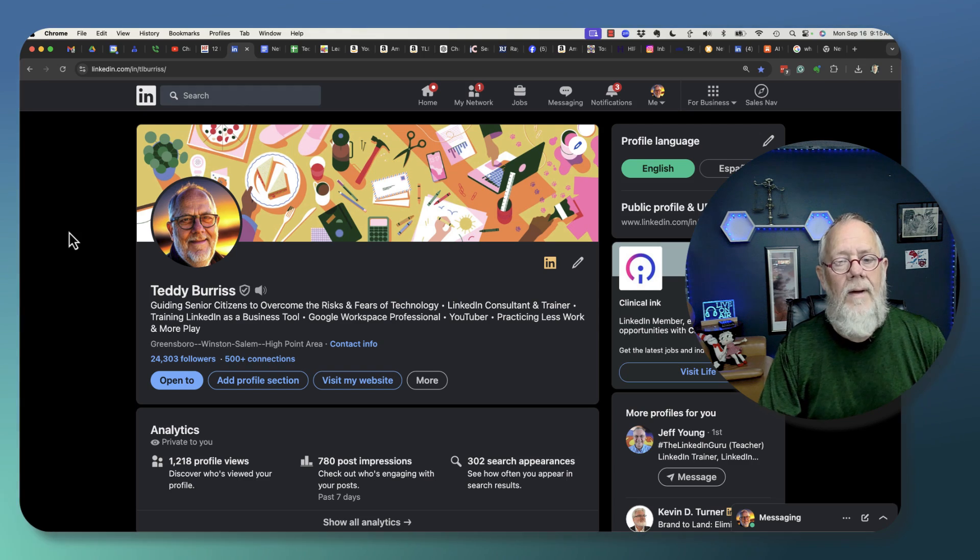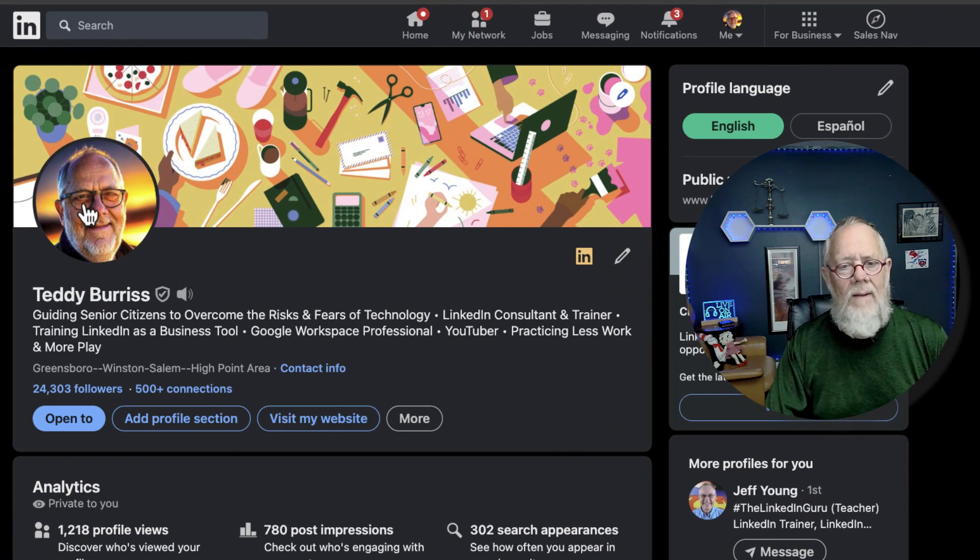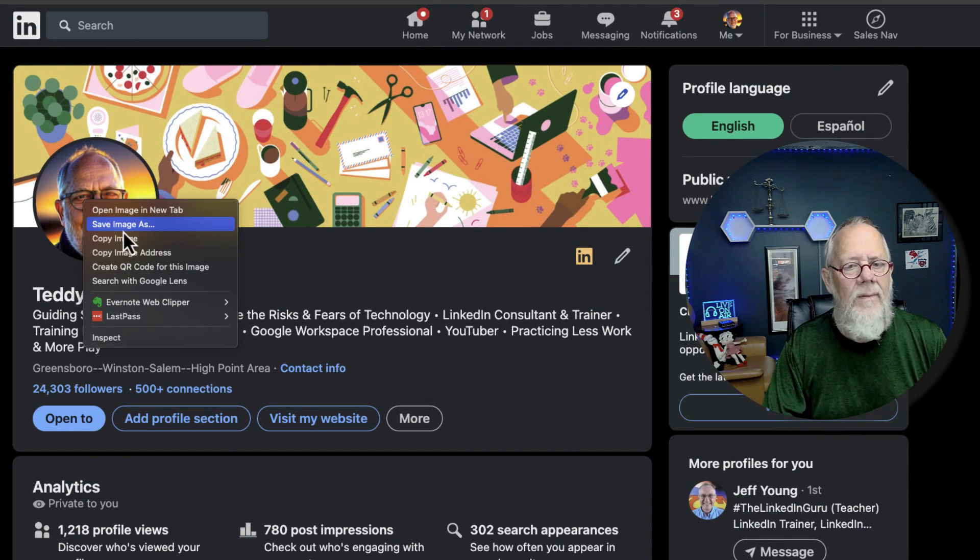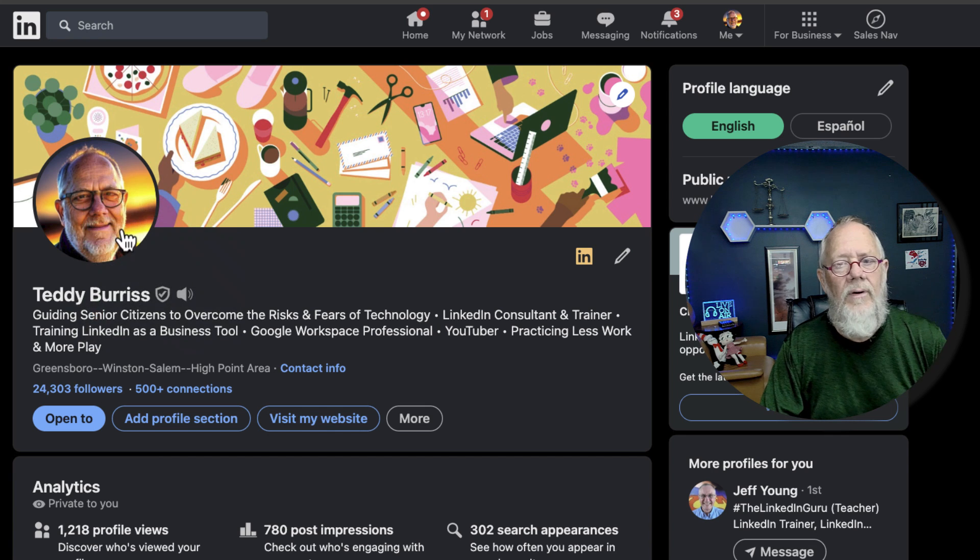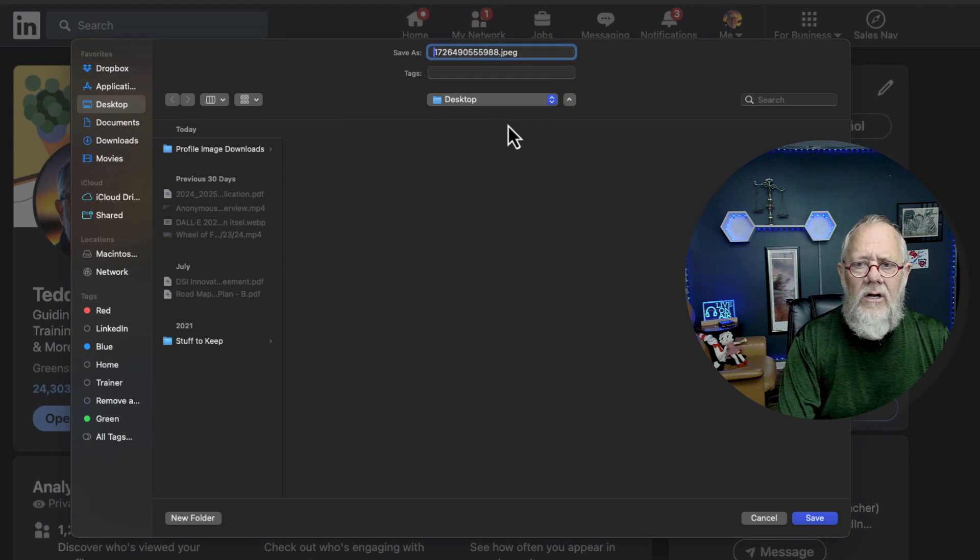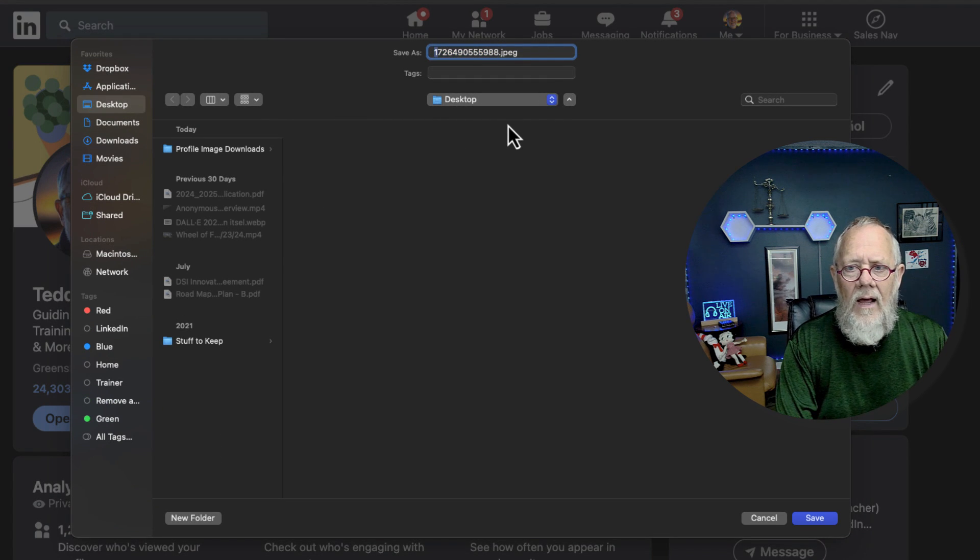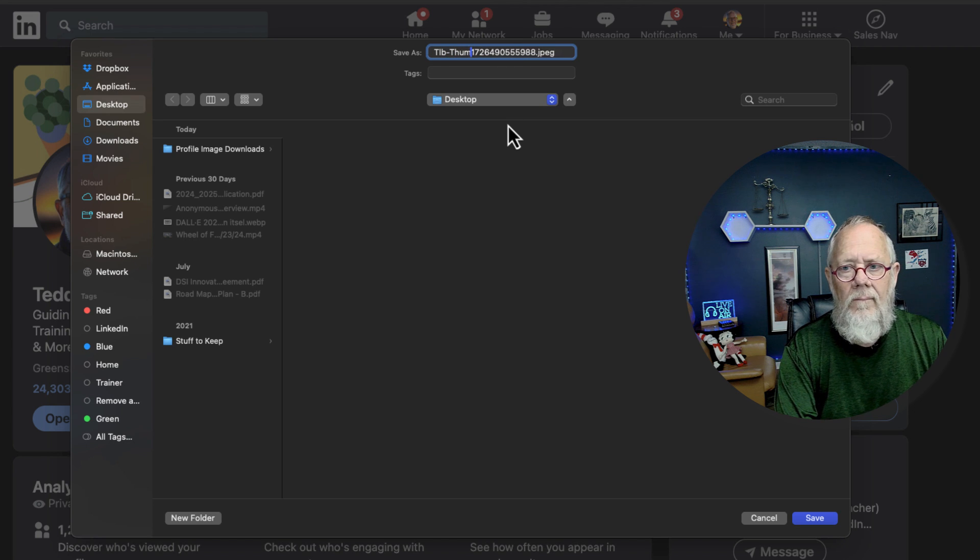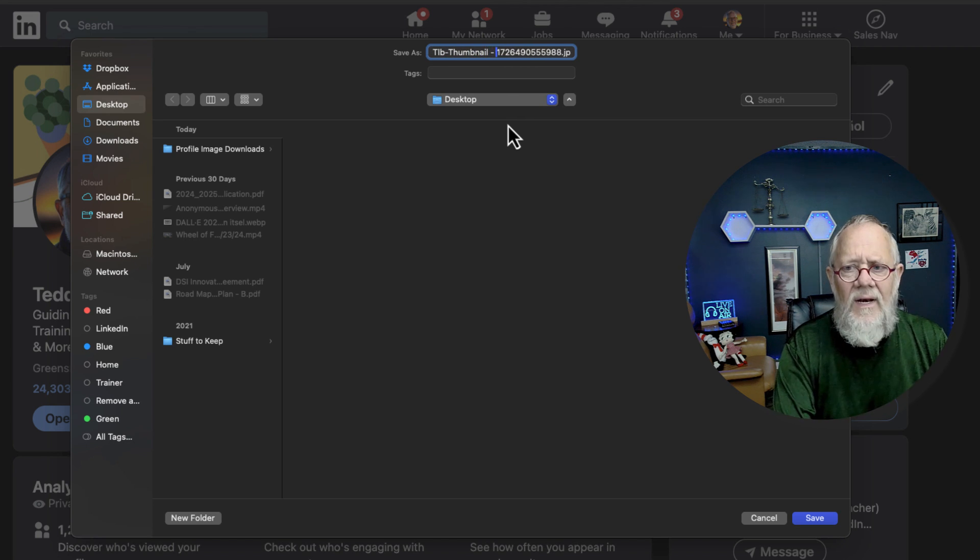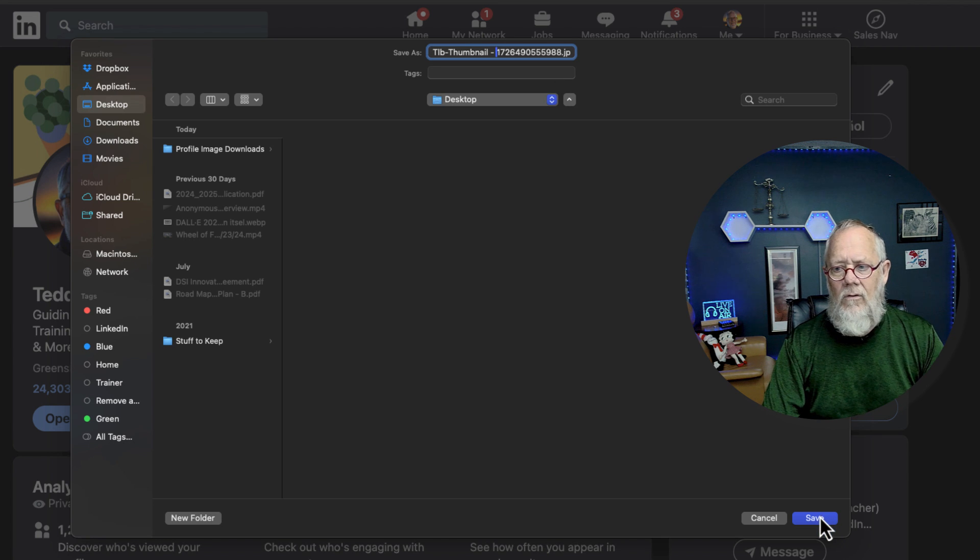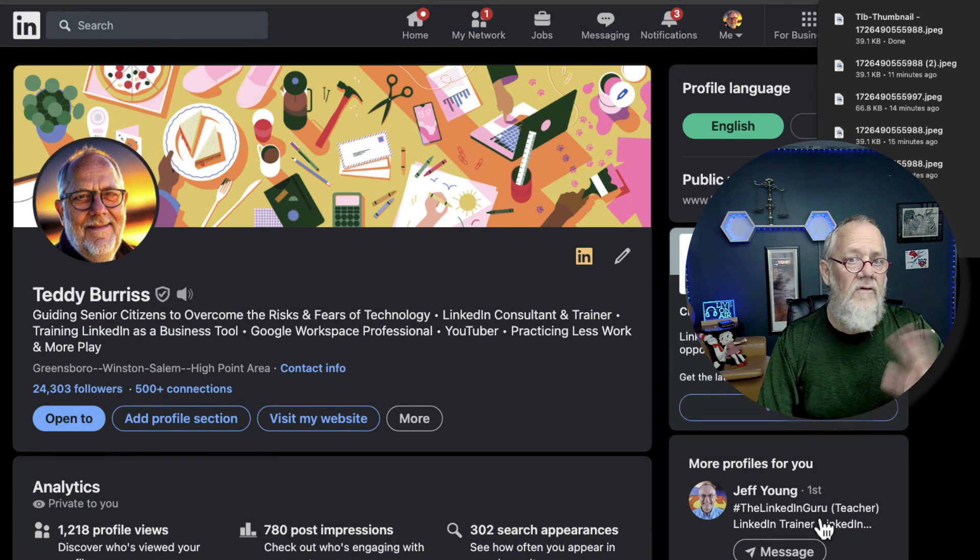Alright, number one step is I can right-click on my profile picture and save image as. Right there, it's that easy. Let's save that and I'm going to call that TLB thumbnail because that's just my thumbnail. I'm going to leave the numbers on the end to show you that later on.